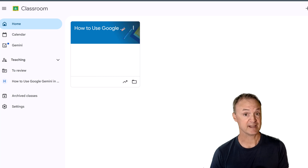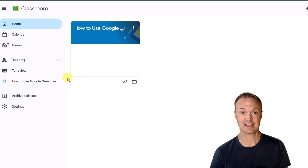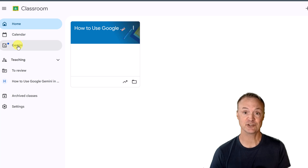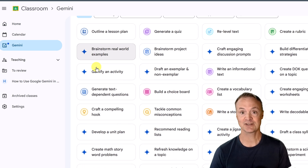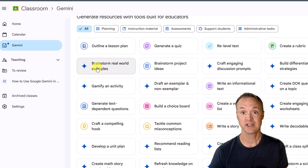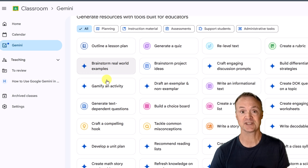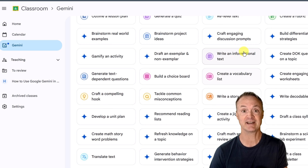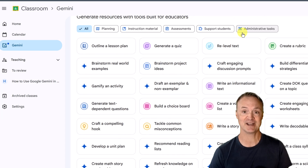Let's start with the fastest way to use Gemini — AI prompts built directly into Google Classroom. Inside Classroom, you'll find a new Gemini tab just for teachers, giving you access to over 30 AI-powered tools. These aren't clunky add-ons; they're fully integrated into your existing workflow. You can use Gemini to plan entire lessons, translate classrooms, create rubric materials, adapt content for different reading levels, generate feedback, draft parent communication, and so much more.